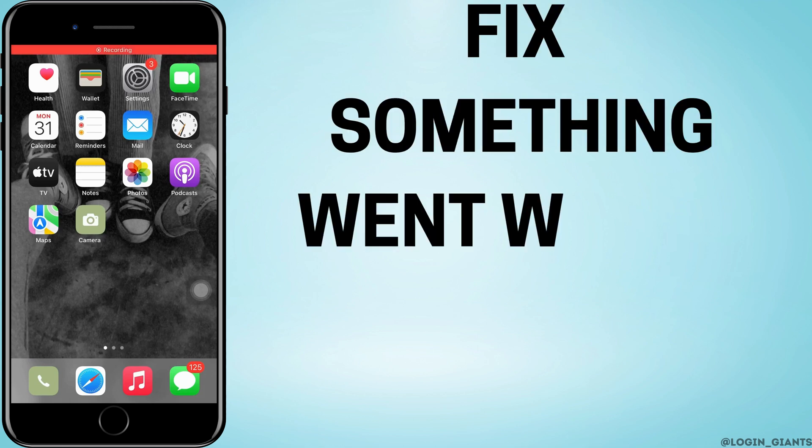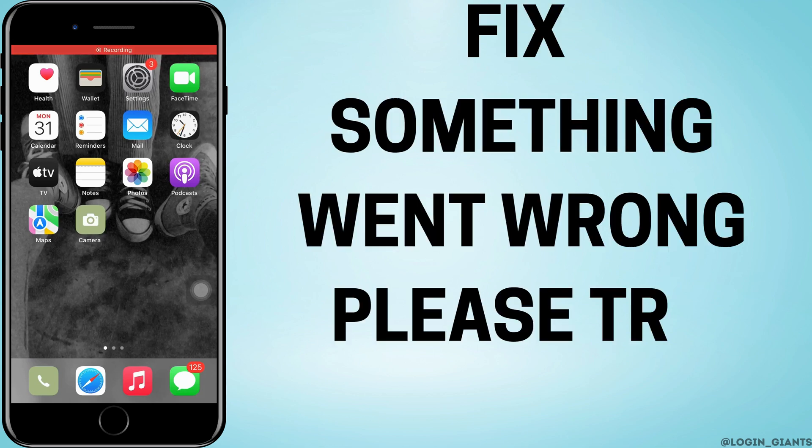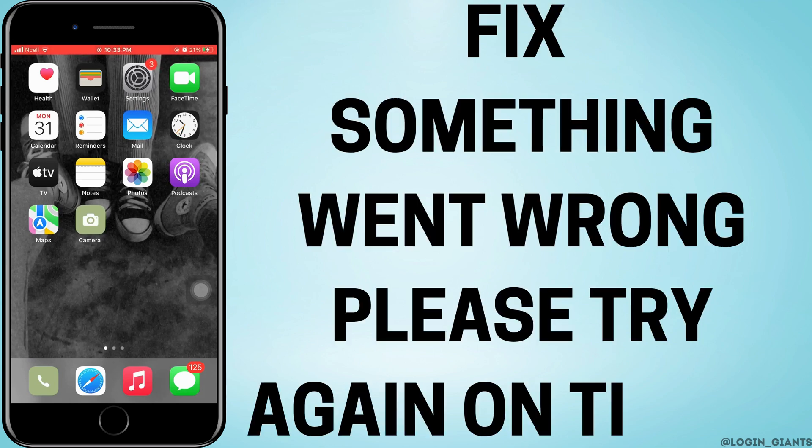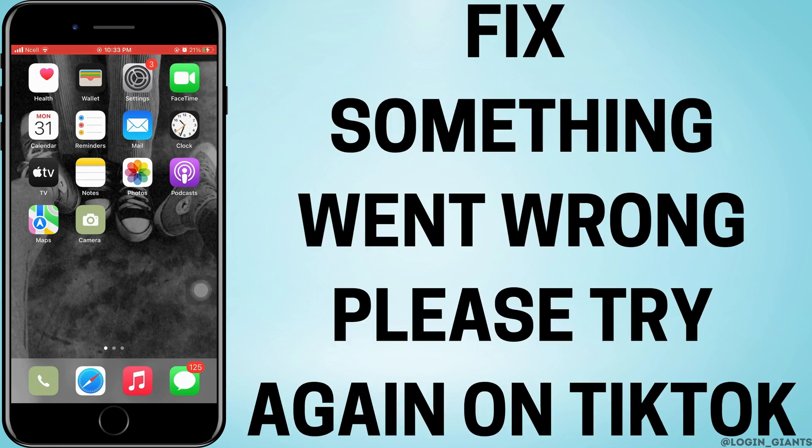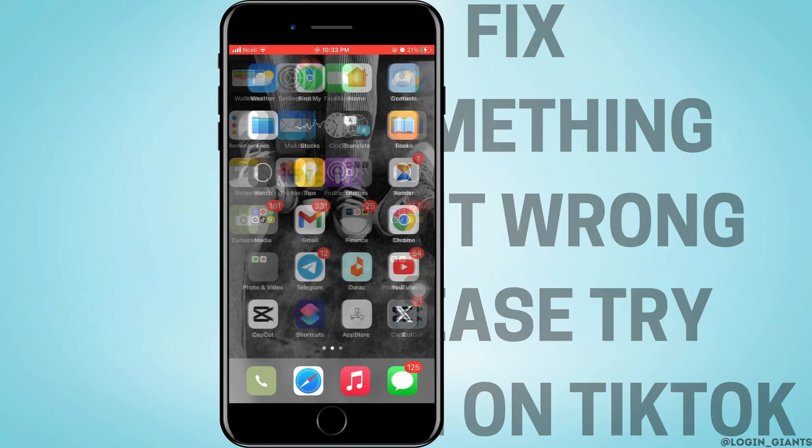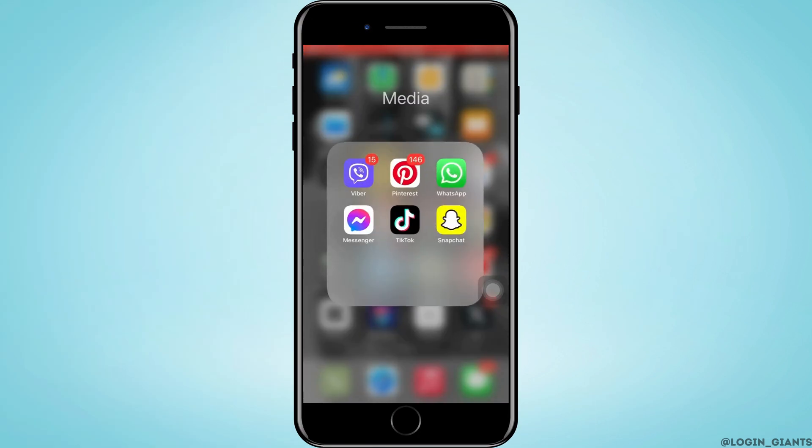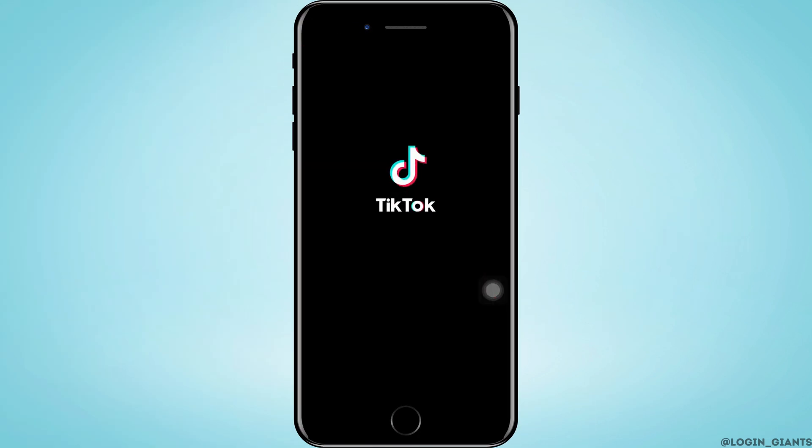How to fix 'something went wrong please try again' on TikTok on an iPhone. Let's jump right into the steps.